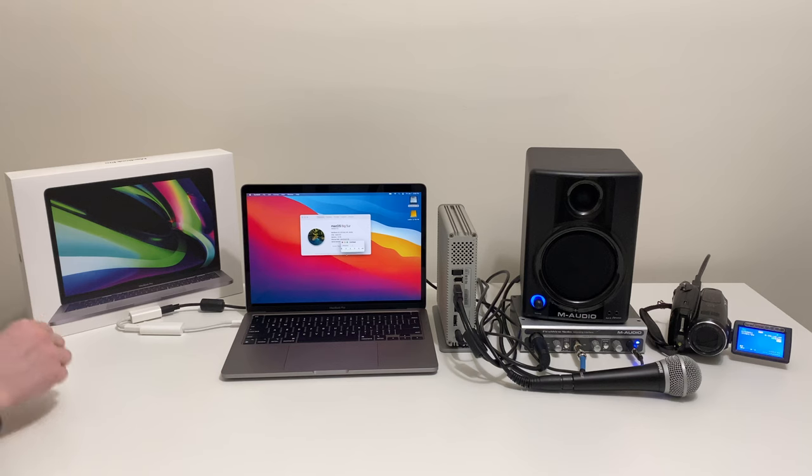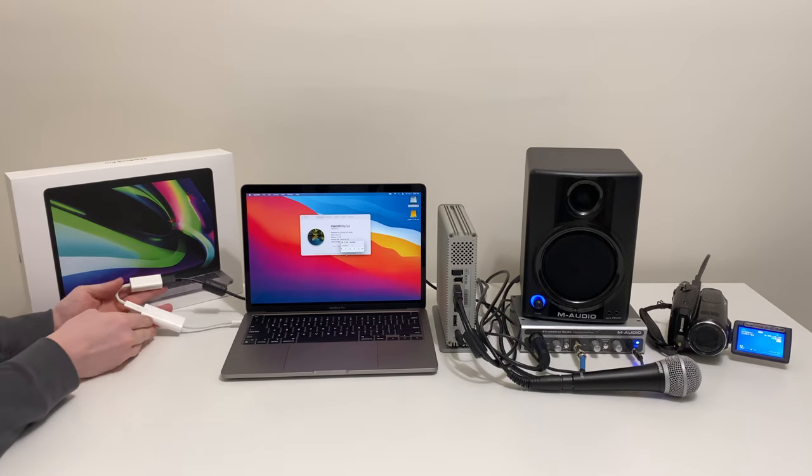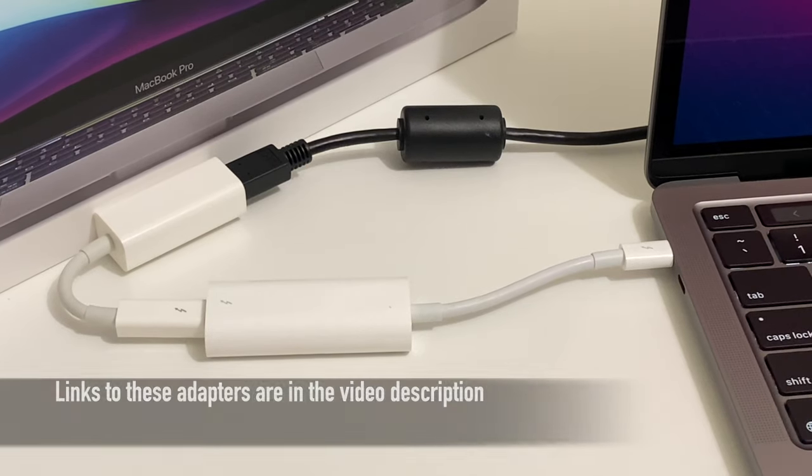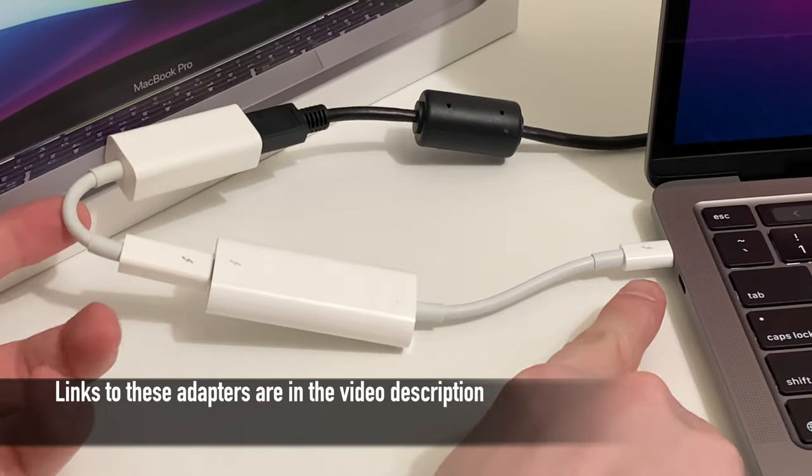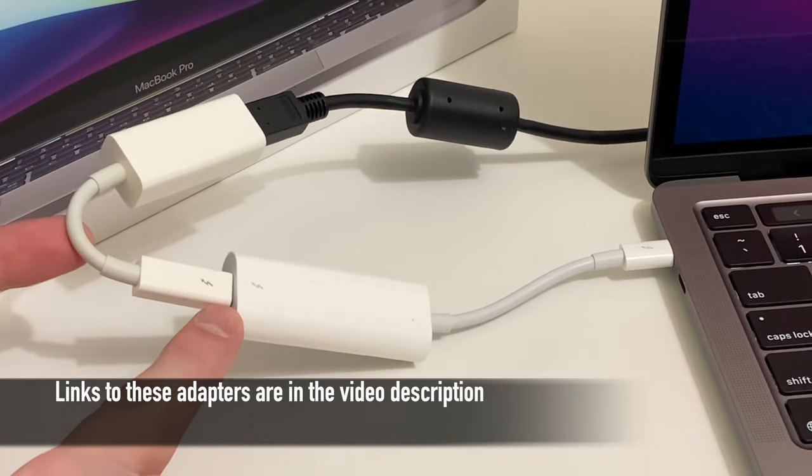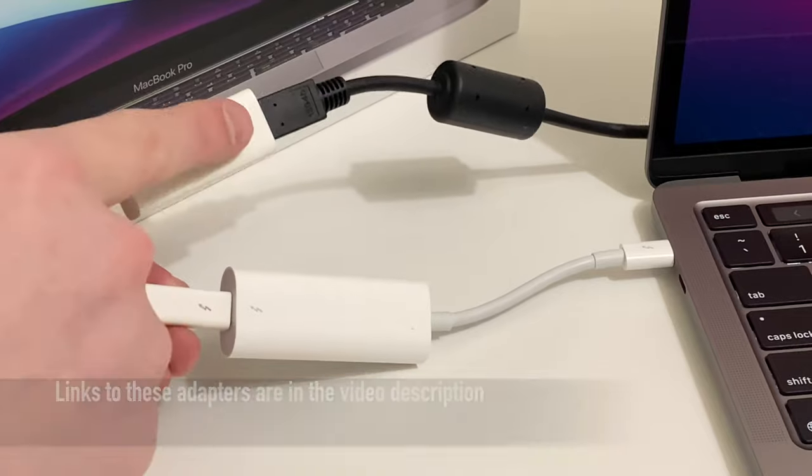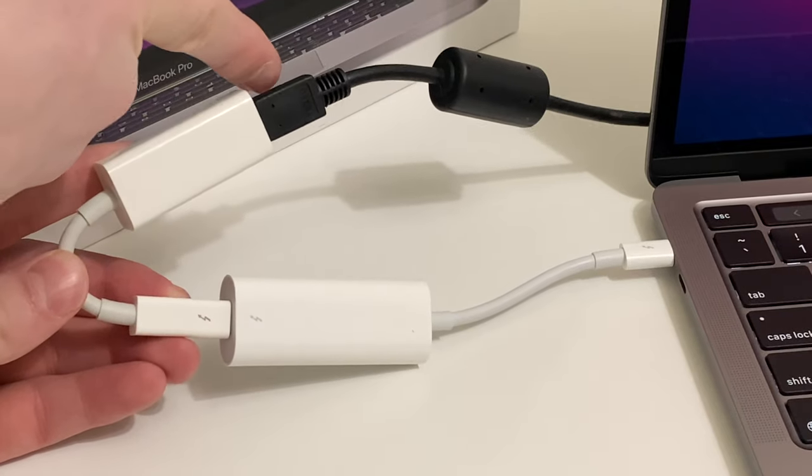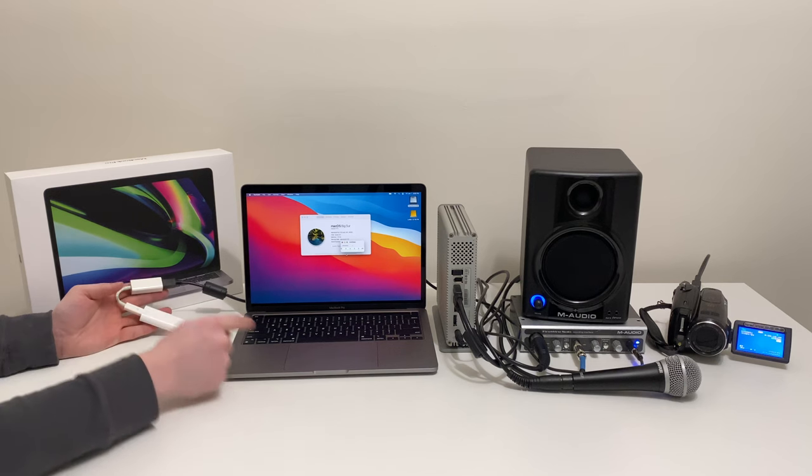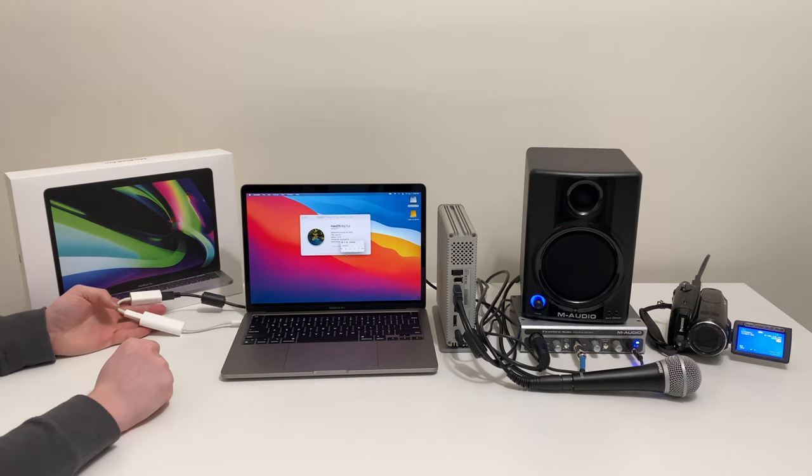So first off, let's cover the connections. In order to make this work, you're going to need the same adapters and cables as I've covered in my previous videos, which are the Apple Thunderbolt 3 to Thunderbolt adapter and Apple Thunderbolt to FireWire adapter. And then from here, we have the FireWire 800 connection, which we're going to use to connect to these devices.